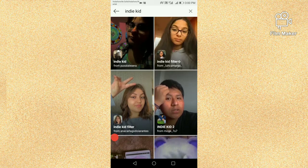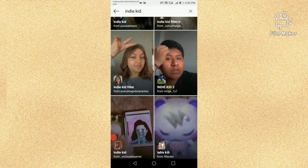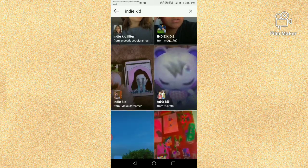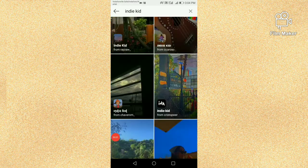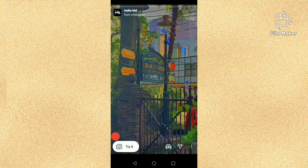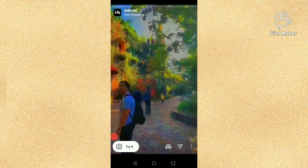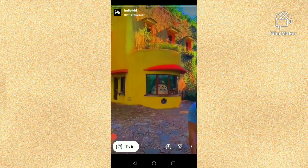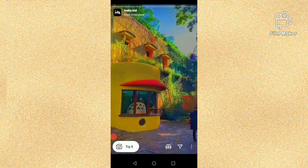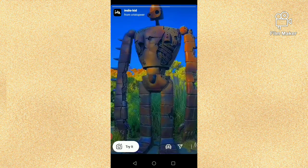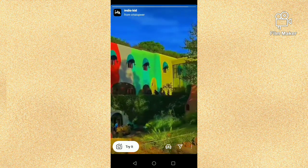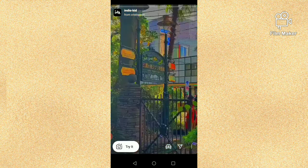Now I am going to open another IndieKid filter — this one is from Cristobar. Next, we have to click on the Try It button again.